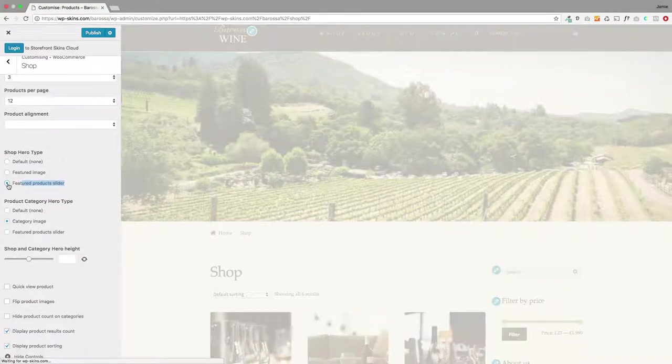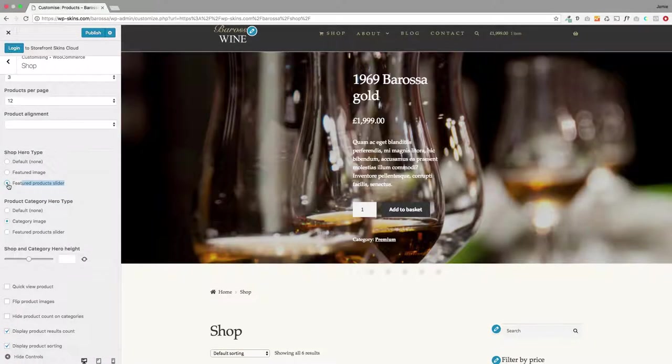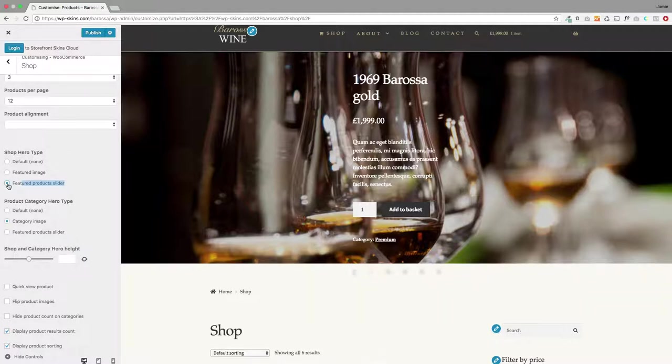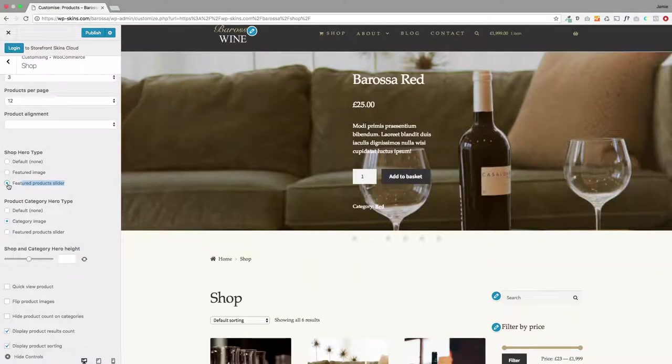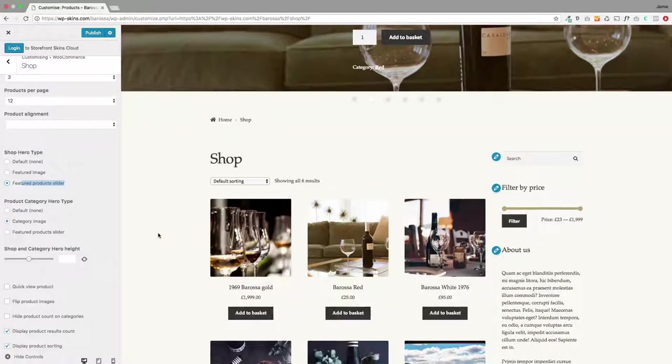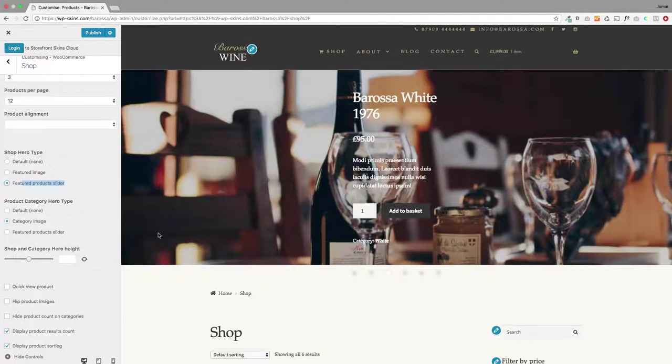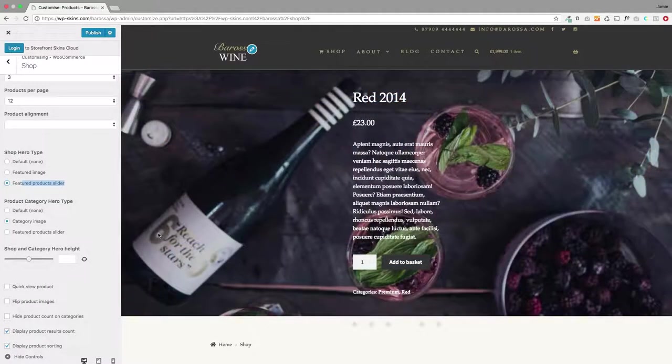Now when you do that, that will take any products that you've set as being featured within WooCommerce. So when you star them in the back end of WooCommerce to feature a product, it's going to highlight those products on the main shop page which is really cool. If you've got specific offers on at that time of year you can really highlight those products right on the main shop page.